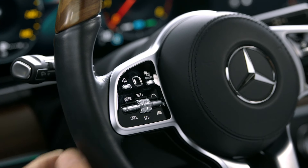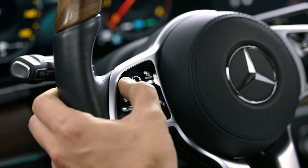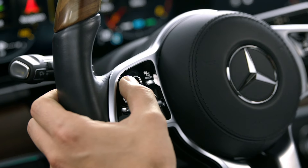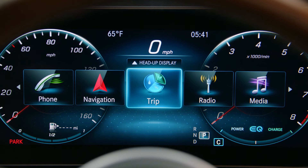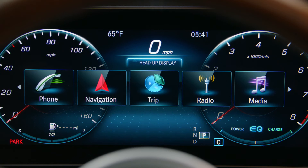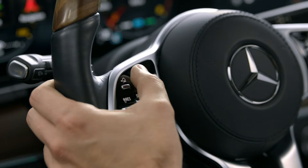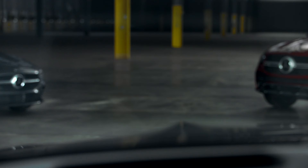First, to turn on the Head-Up Display, press the home button on the left side of your steering wheel and swipe up once. Then, select Head-Up Display by clicking on the touch control button.